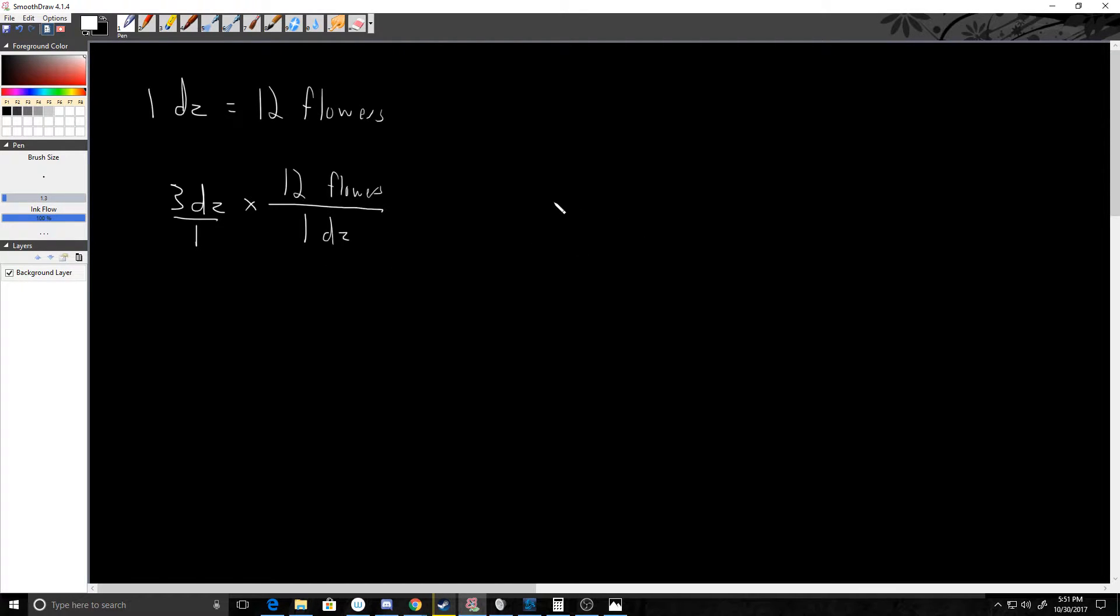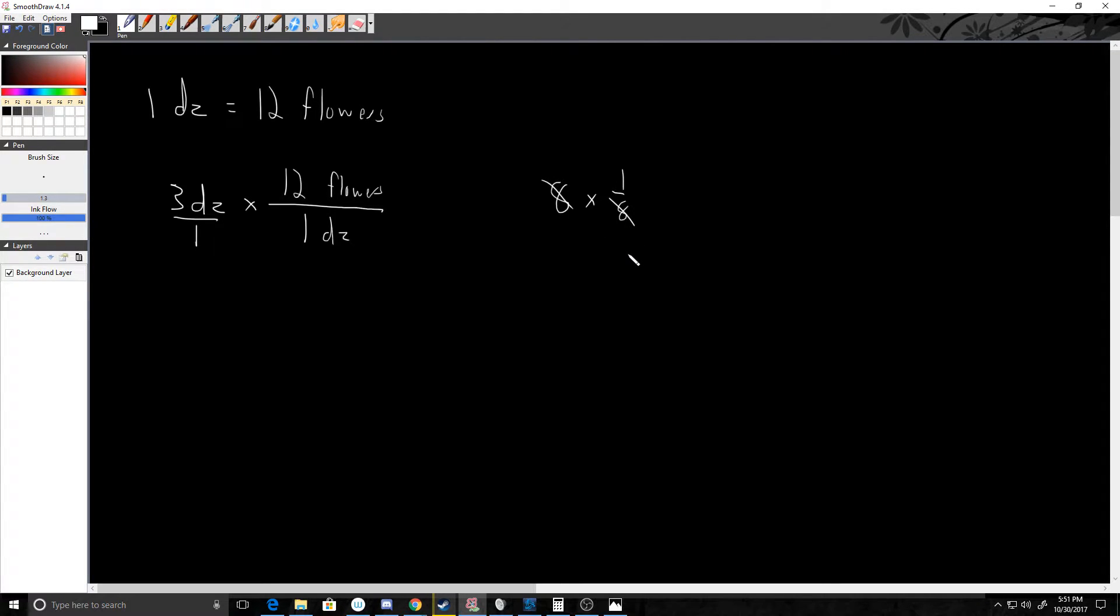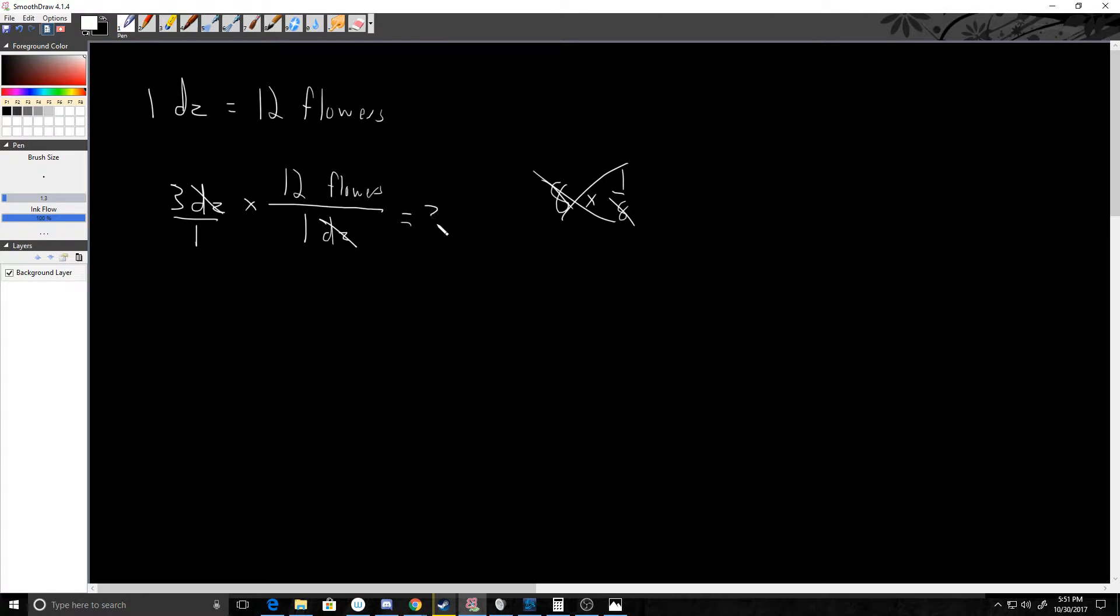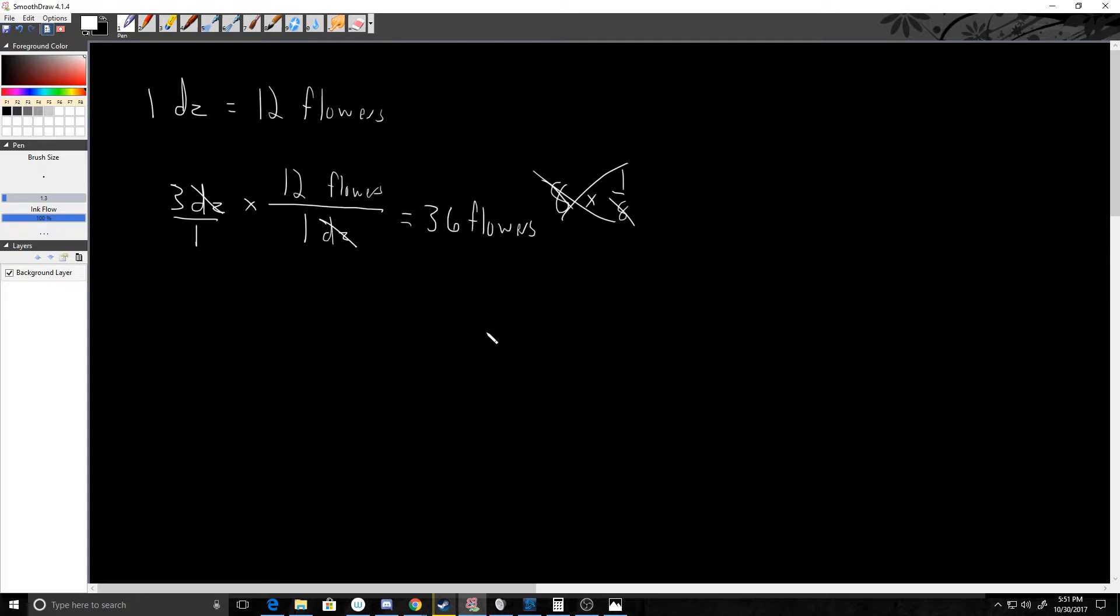So now I have 3 dozen times 12 flowers divided by 1 dozen, so my dozens cancel. So 3 times 12, I know that if I have 3 dozen I have 36 flowers. Or if we wanted to go the other way...